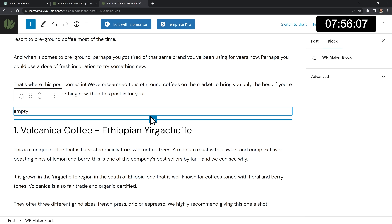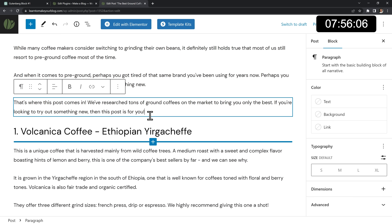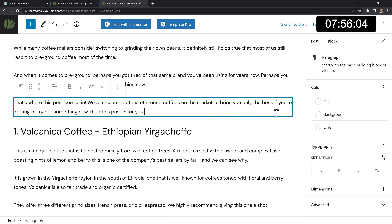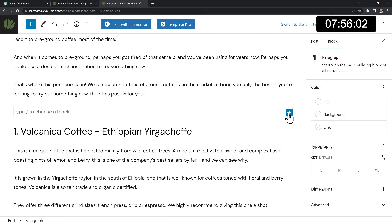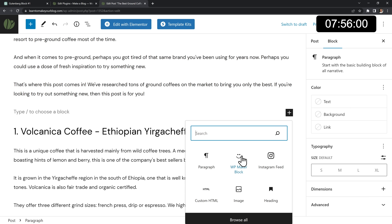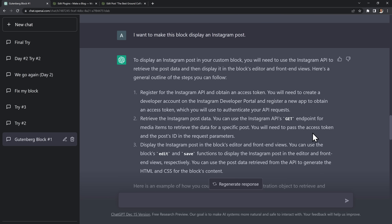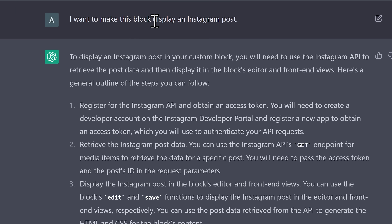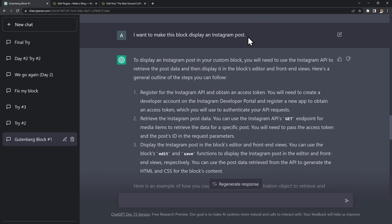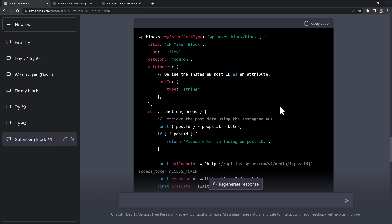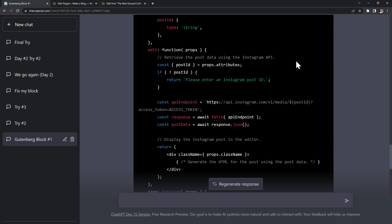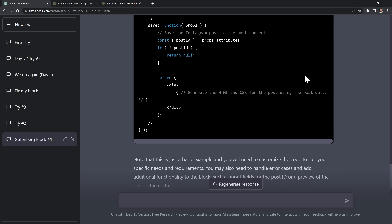Without ChatGPT, I would need to do hours of research to figure out how to register a new block like this one. But I had no clue what I was getting myself into, because now it was time to go back to ChatGPT and tell it what I actually want my block to do. So I told it that I want the block to display an Instagram post. It gave me some ideas and then some updated code for my block.js file.